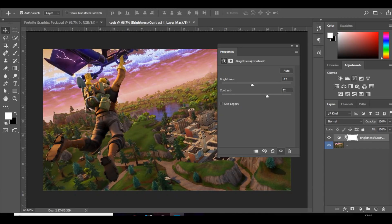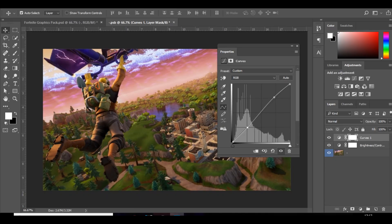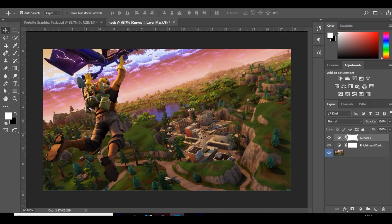And then color curves I like to add. And I like to bring this up, which increases the brightness, and then bring this down. And that's like the contrast. Once I've done that, I like to go over to exposure.